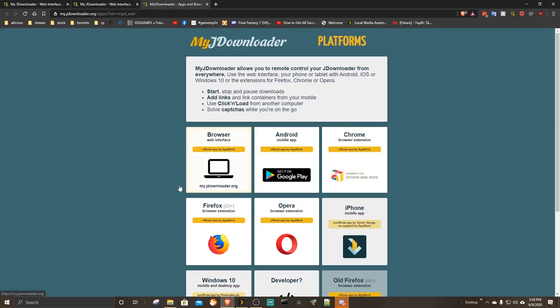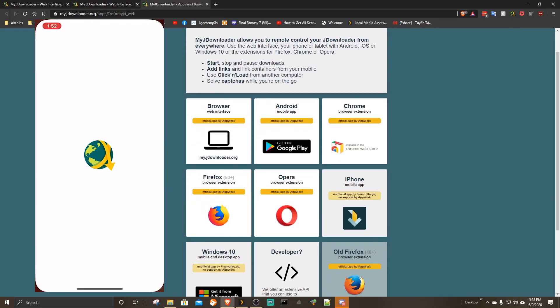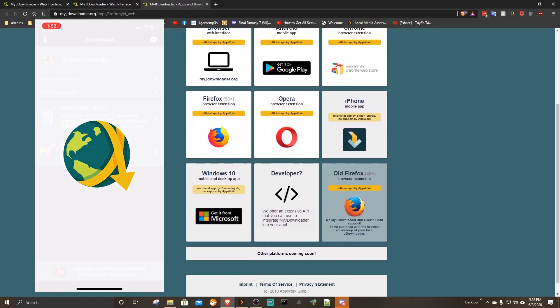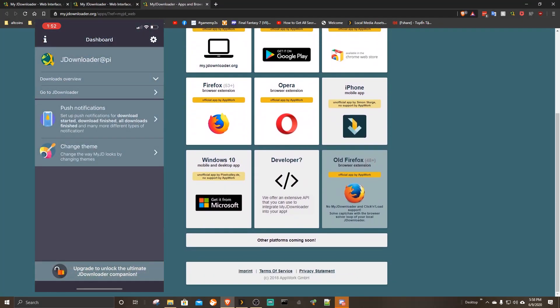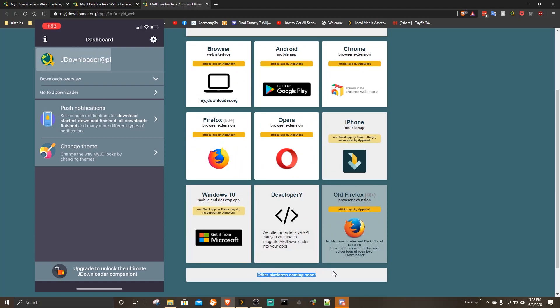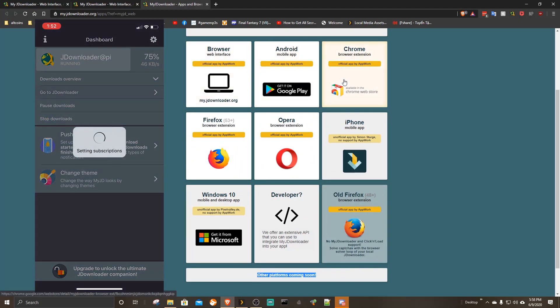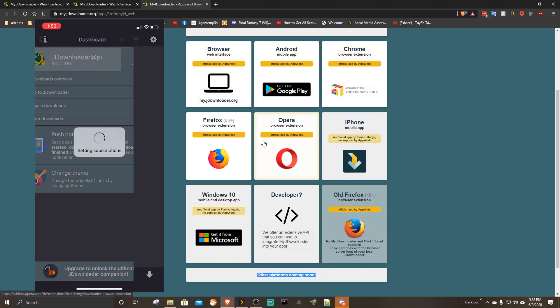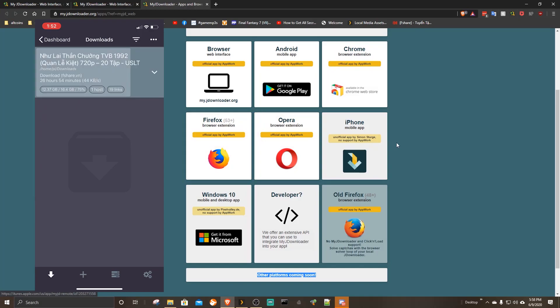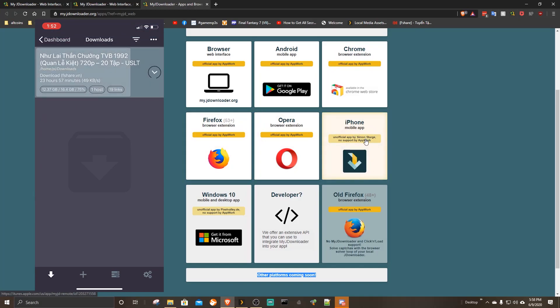You can monitor download progress for free. To manage your JDownloader server, download the browser extension, currently available for Chrome, Opera, and Firefox. Any other methods require paid service.